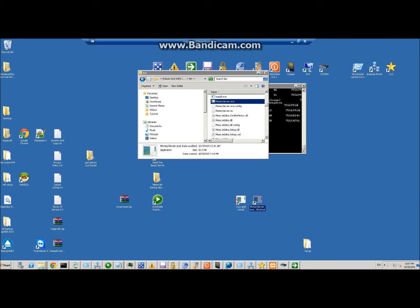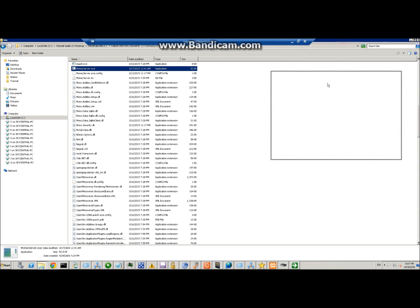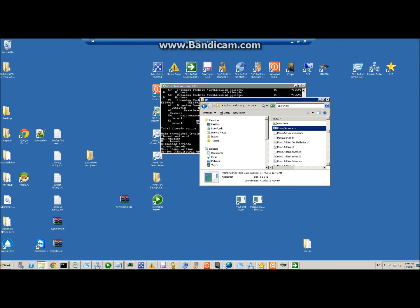Then you start your money server, so first the robust and then money server. Once that's done, we can go ahead and start working on setting up the regions that are already pre-configured, so you just have to change a couple things. That'll be in the next video. Thanks for watching.